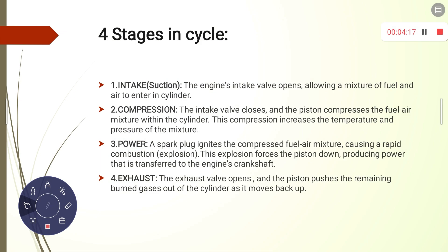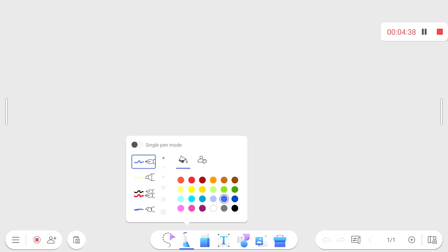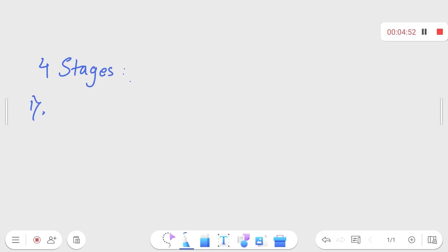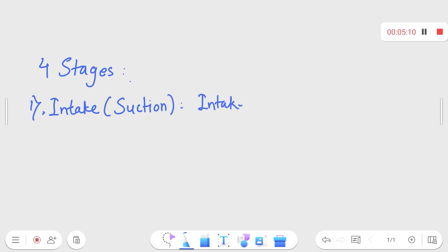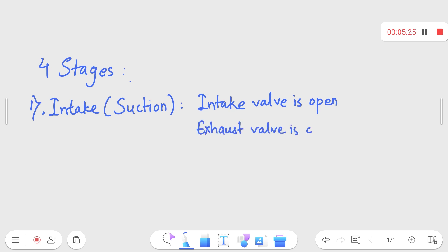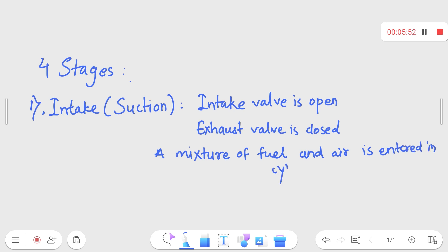Now we will discuss about the four stages in the cycle. Basically there are four stages: intake, compression, power, and exhaust. The intake is also known as suction. There are two valves — one is the inlet and another is the outlet, also known as the exhaust valve. Here the inlet valve is open and the exhaust valve is closed, allowing a mixture of fuel and air to enter the cylinder.